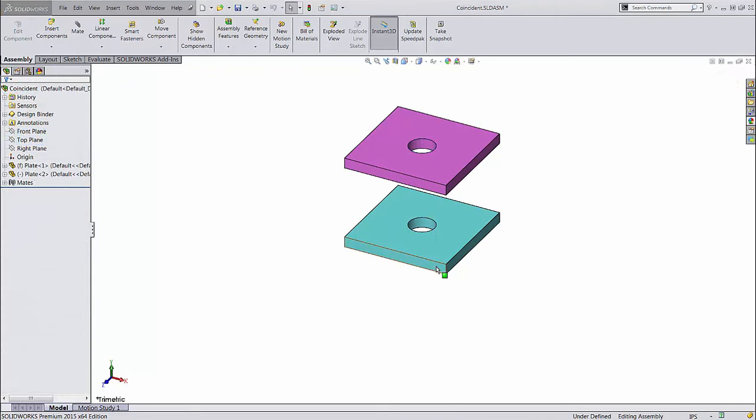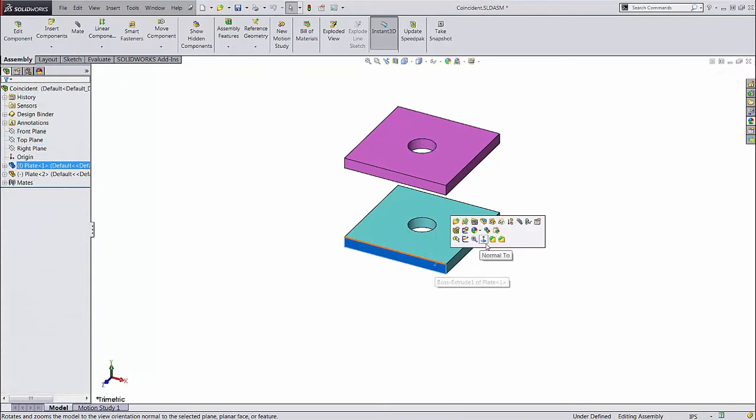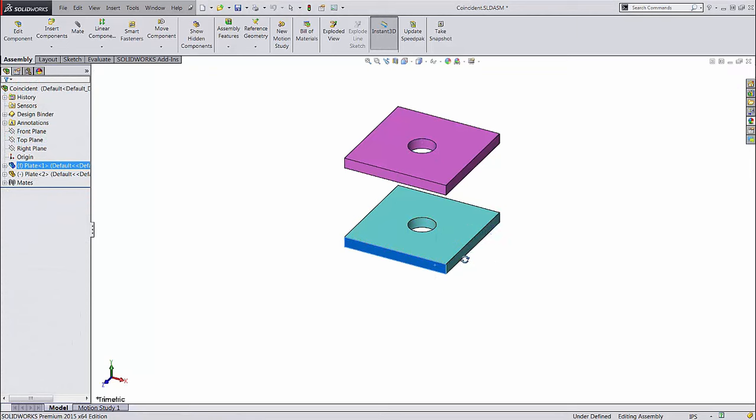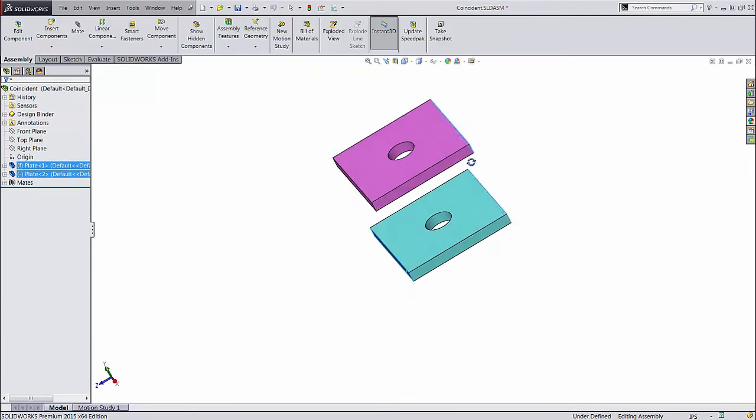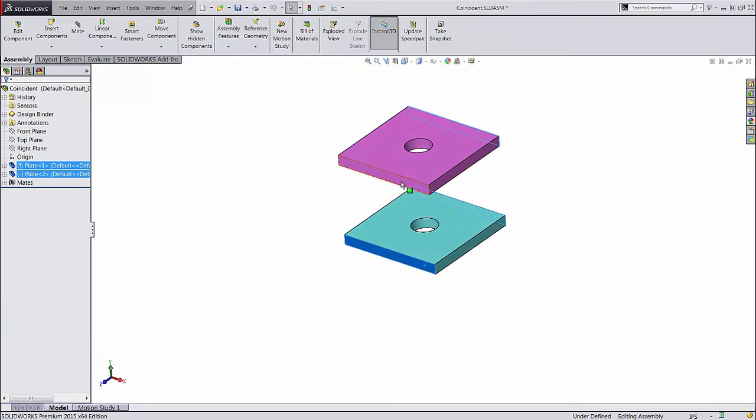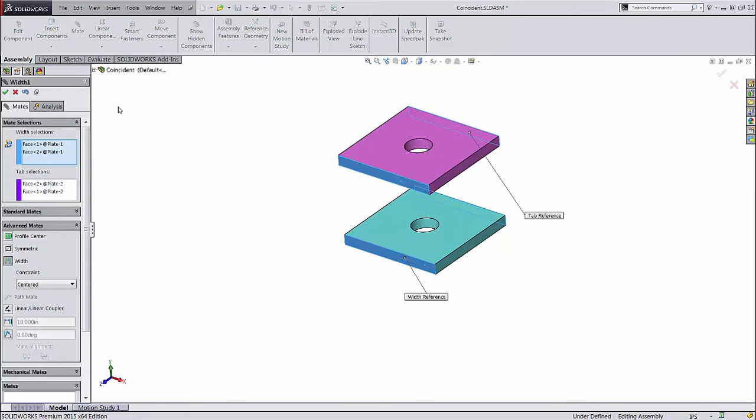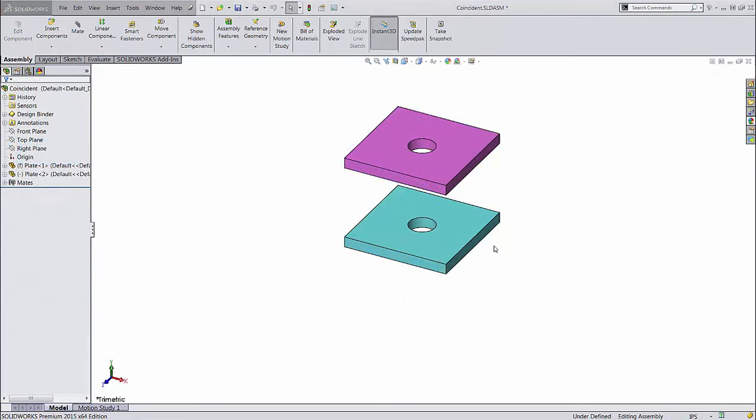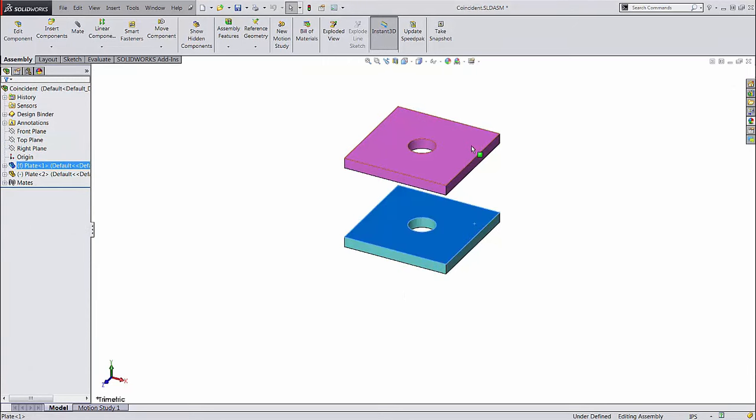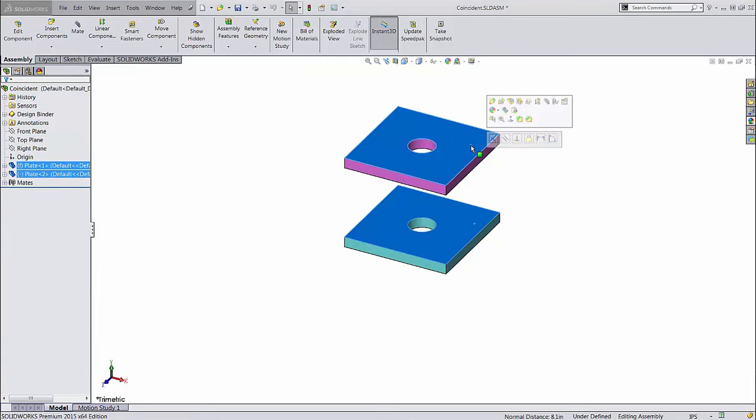If you select four faces, it will automatically pick width, since this is the only mate type that uses four faces. You can take this a step further by noticing the box that pops up next to your cursor when you let go of control after selecting the second part.